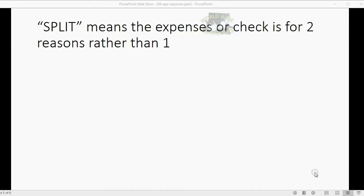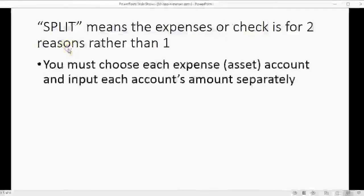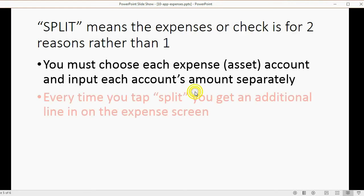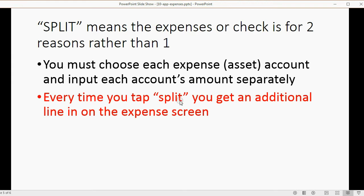When you look at the app screen when recording an expense, the word Split means the expense or check is for two reasons rather than one. You must choose each expense or asset account and input each account's amount separately. Every time you tap Split, you get an additional line on the expense screen for a money amount and for which account the money goes into.